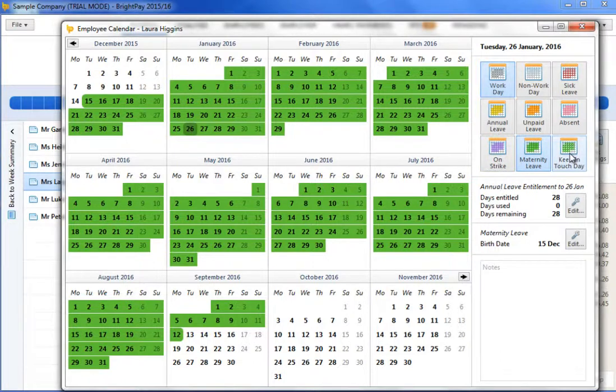Once an employee has used up her 10 keeping in touch days, she will lose a week's SMP for any further week in which she works during her maternity leave. Bright Pay will automatically apply this rule in the payroll when the number of keeping in touch days entered on an employee's calendar exceeds 10.